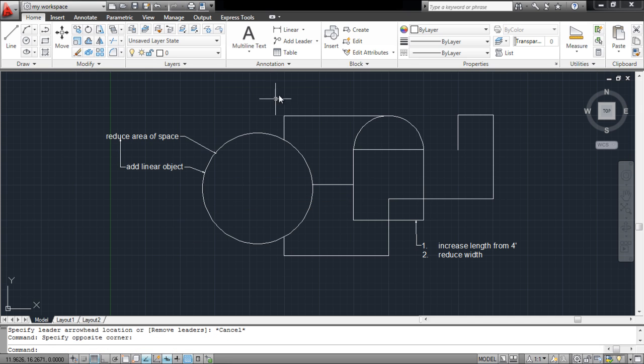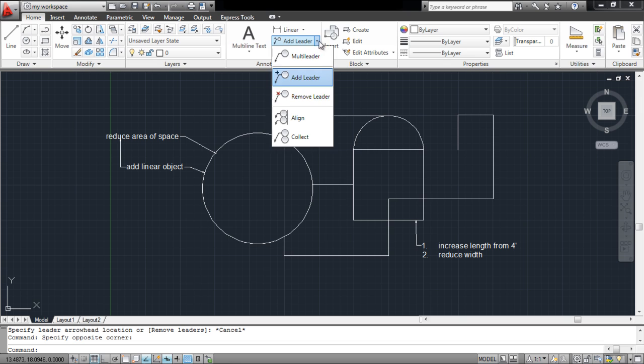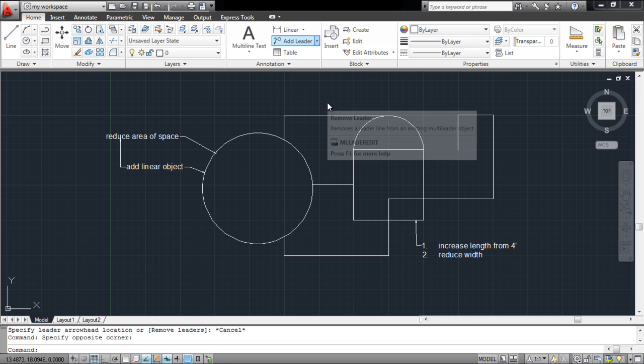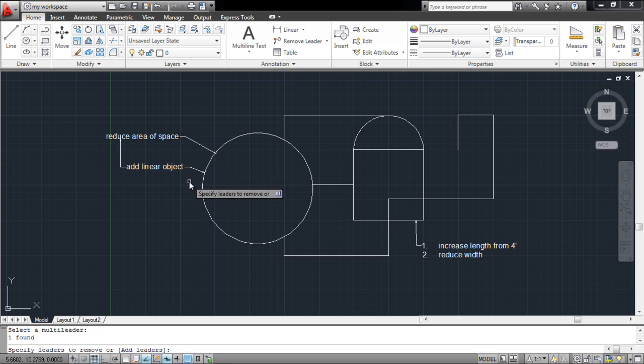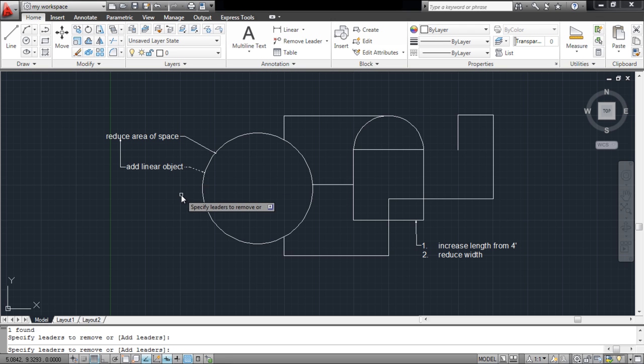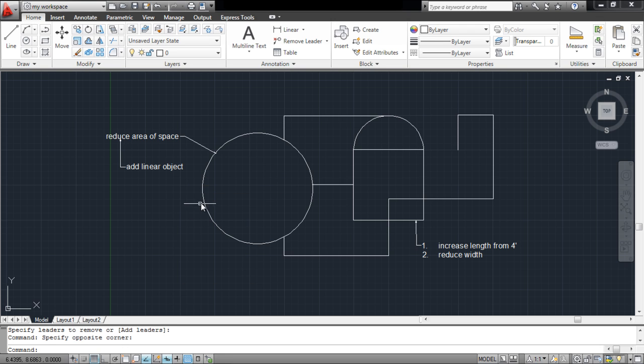To remove one, go to the same menu above and click on the Remove Leader option. Use this to delete an existing leader in the drawing. Right-click and press Enter to finalize your selection.